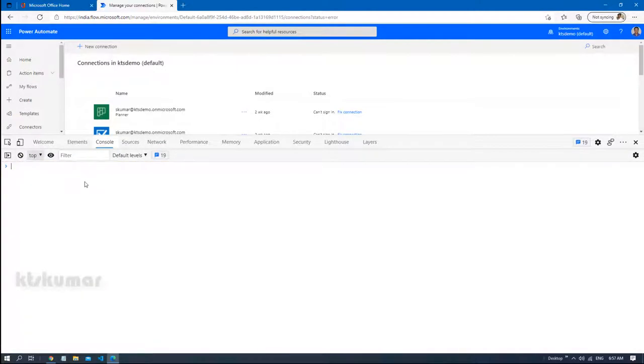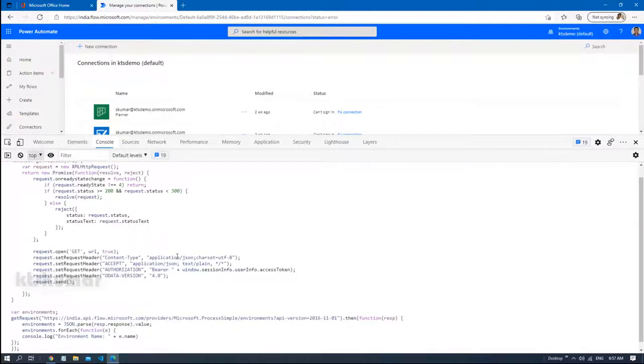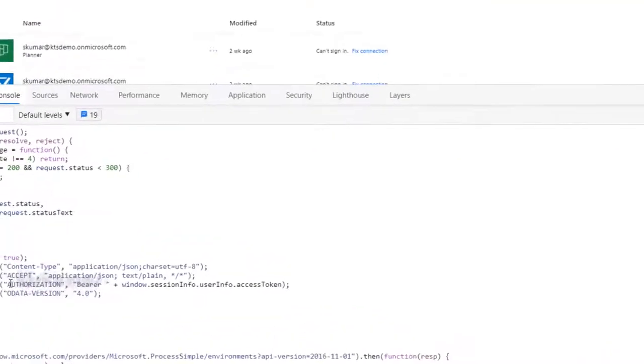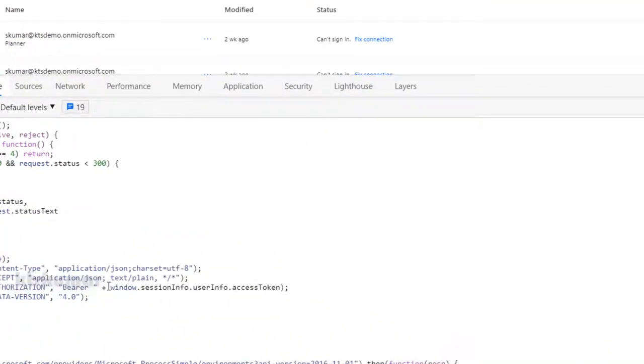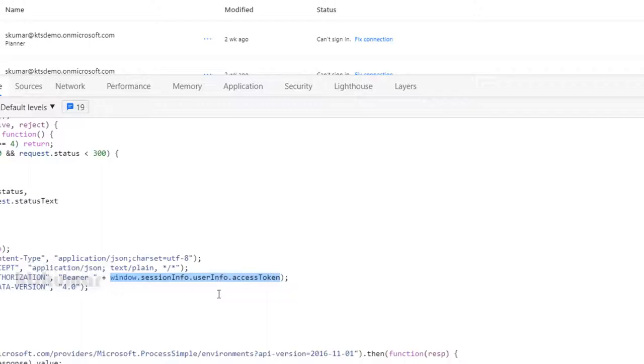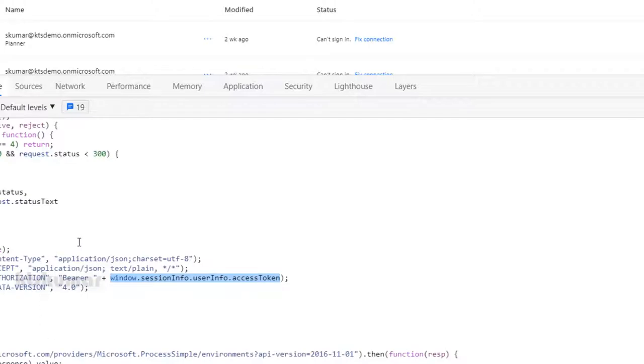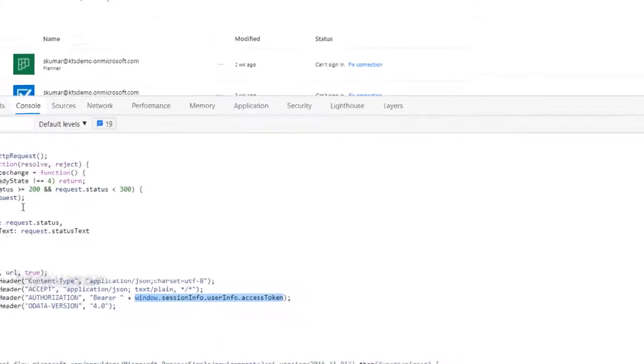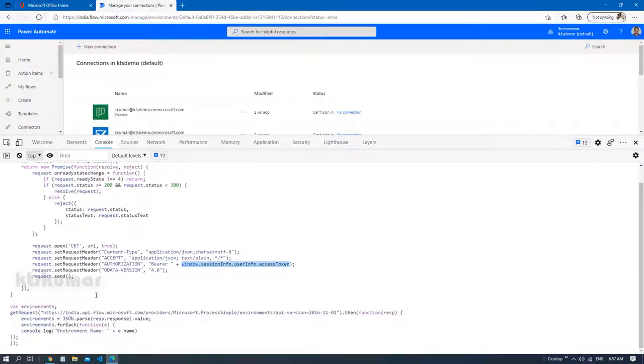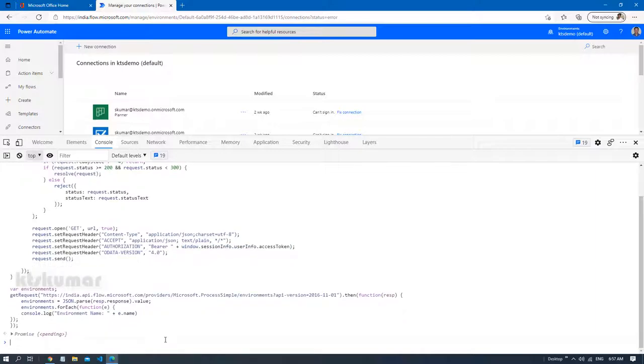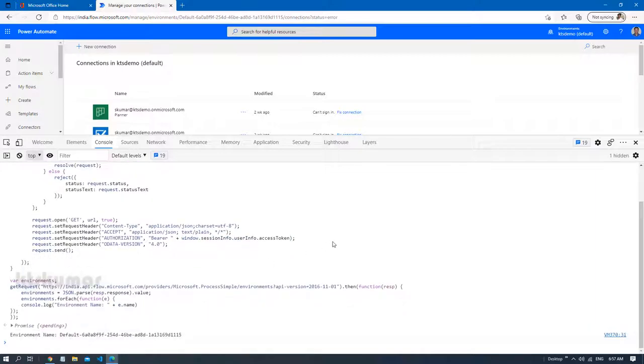Just clear it and I am pasting it here. Here you can see for the authorization purpose, I am using .windows.session.info.users.info.access.token. This will return you the access token information. And then I am passing the authorization code to the request. And this will return you the environment names. Let me enter it. You can see it here, the environment ID.